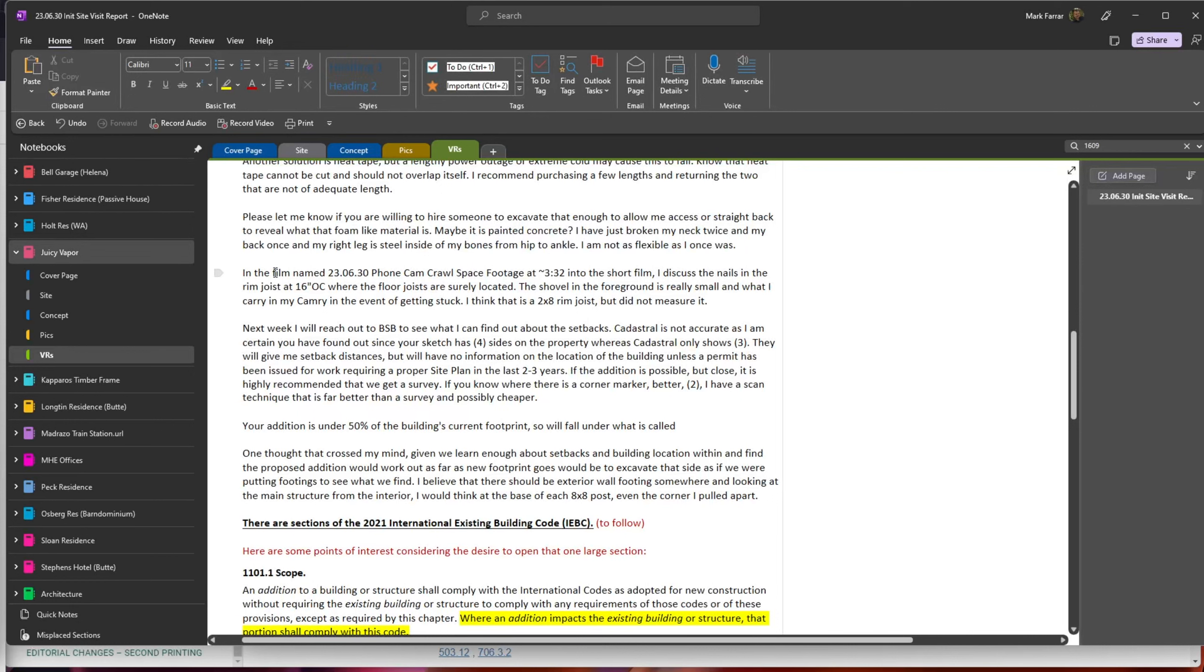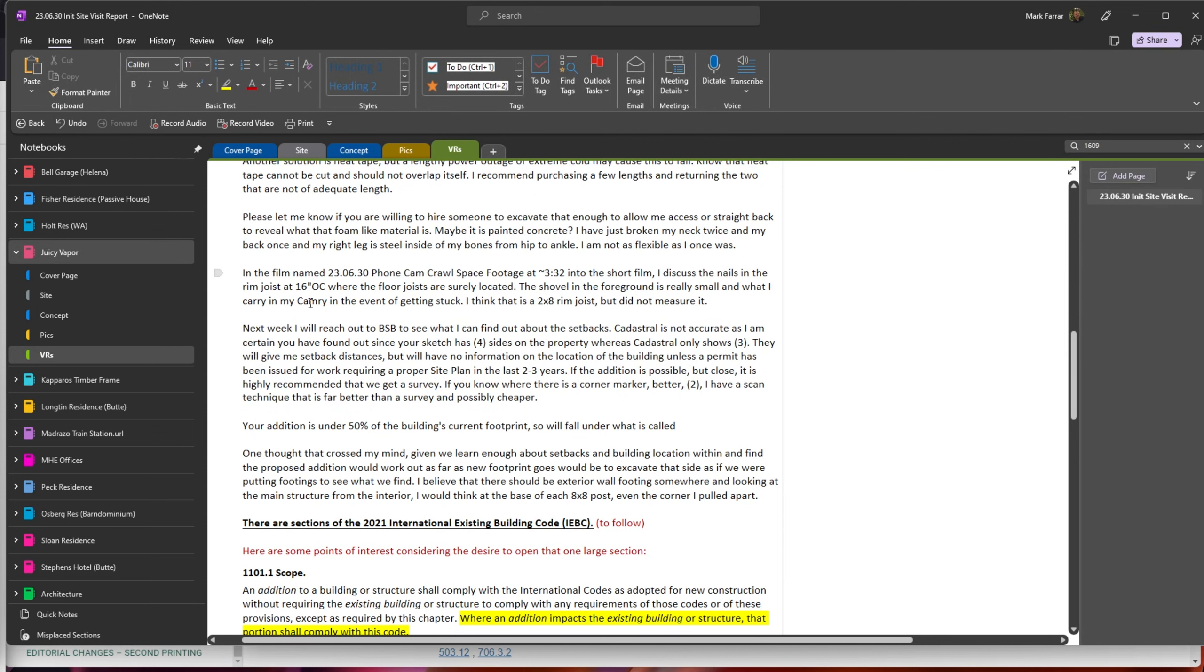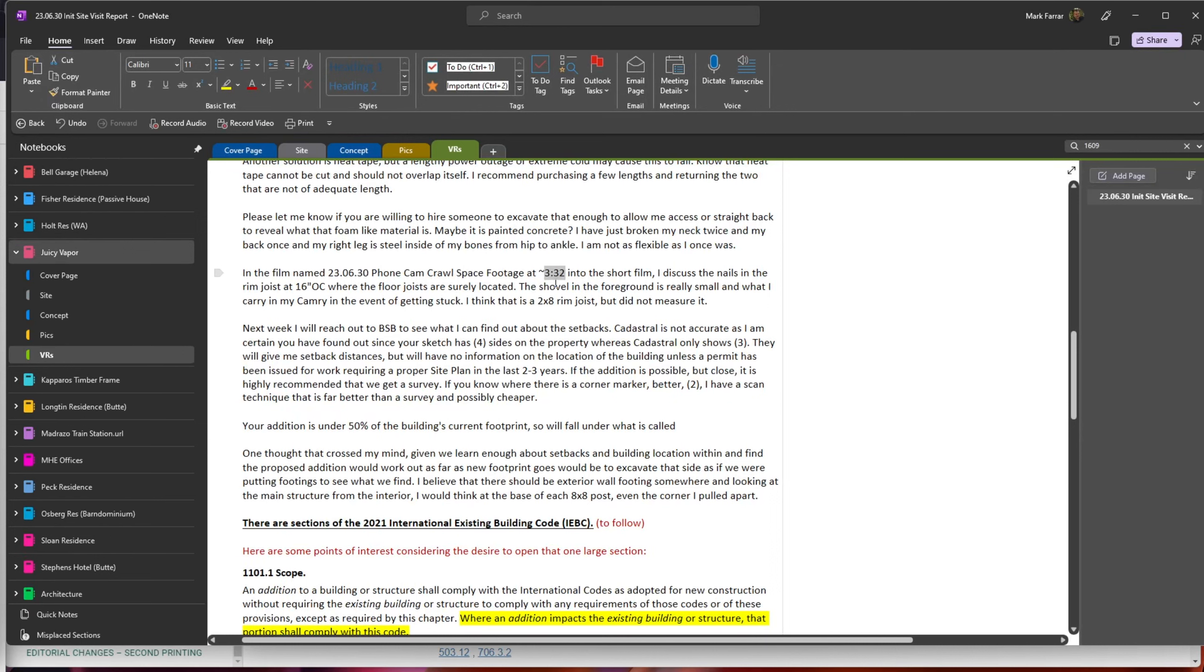There's a film named Phone Cam Crawlspace where I discuss the nails of the rim joist. If you don't want to watch the whole five minutes, you can go to three minutes 32 seconds for my explanation.